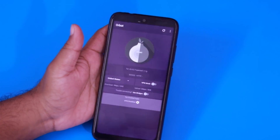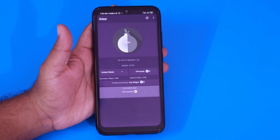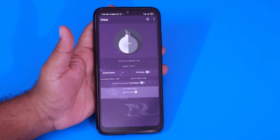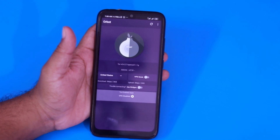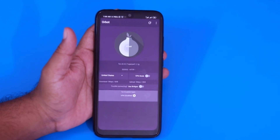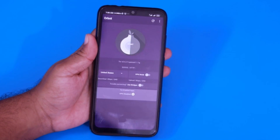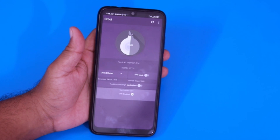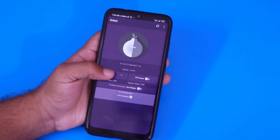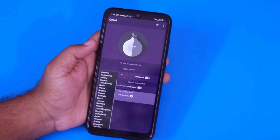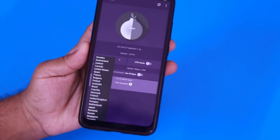Now opening the Orbot app — here you can see the app interface, it's very clean and easy to use. The best thing about it is there are no annoying pop-up ads on this VPN app. To select a country, tap here and from the dropdown list choose the country.